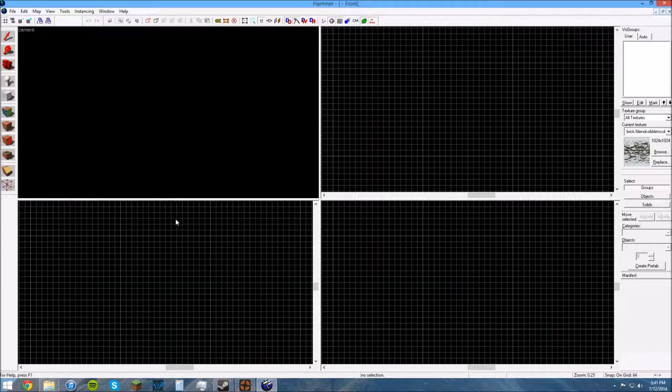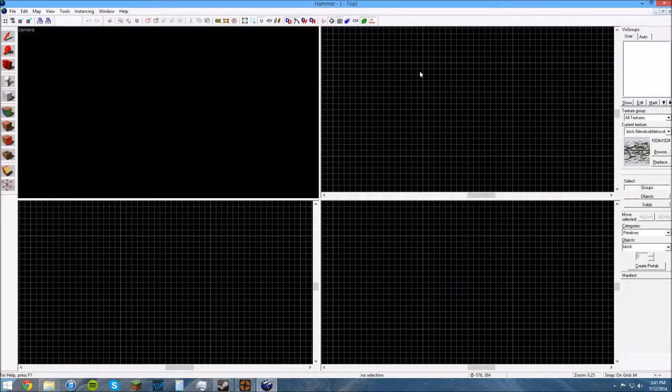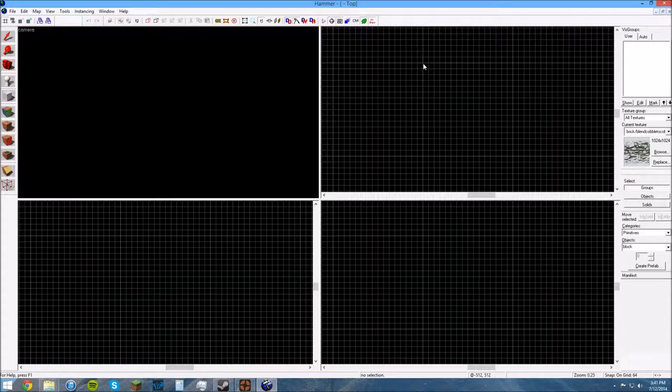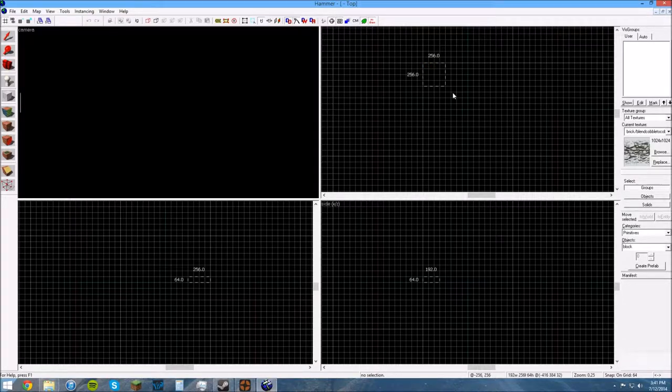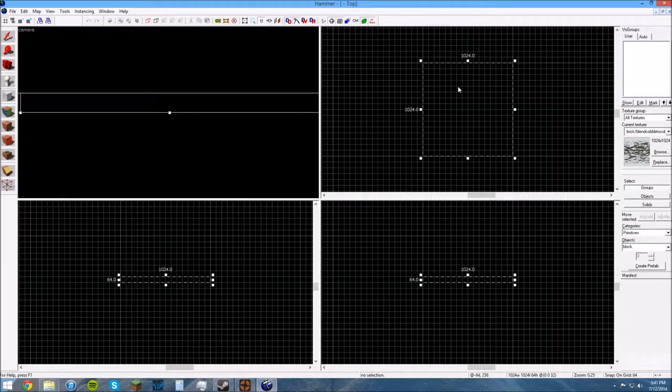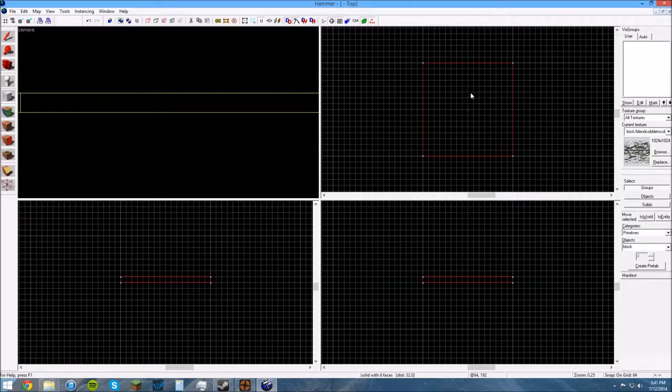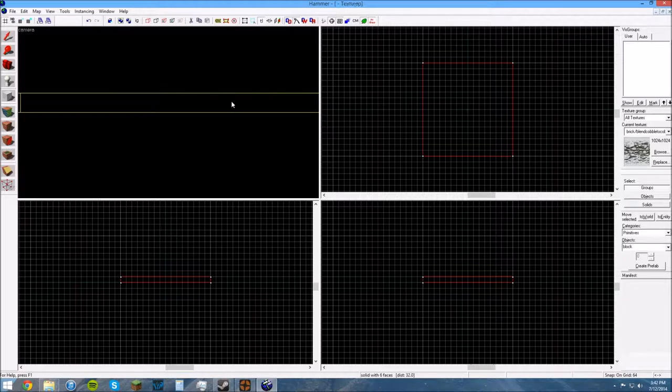Now, the very first thing you need to do is to make something called a brush. What you do is you click on this white cube here, and in one of your 2D views, preferably your bird's eye view, just kind of click and drag. You want to make it a decent size. I like 1024x1024 to start off. And you hit Enter. And what that does is it just creates your brush.